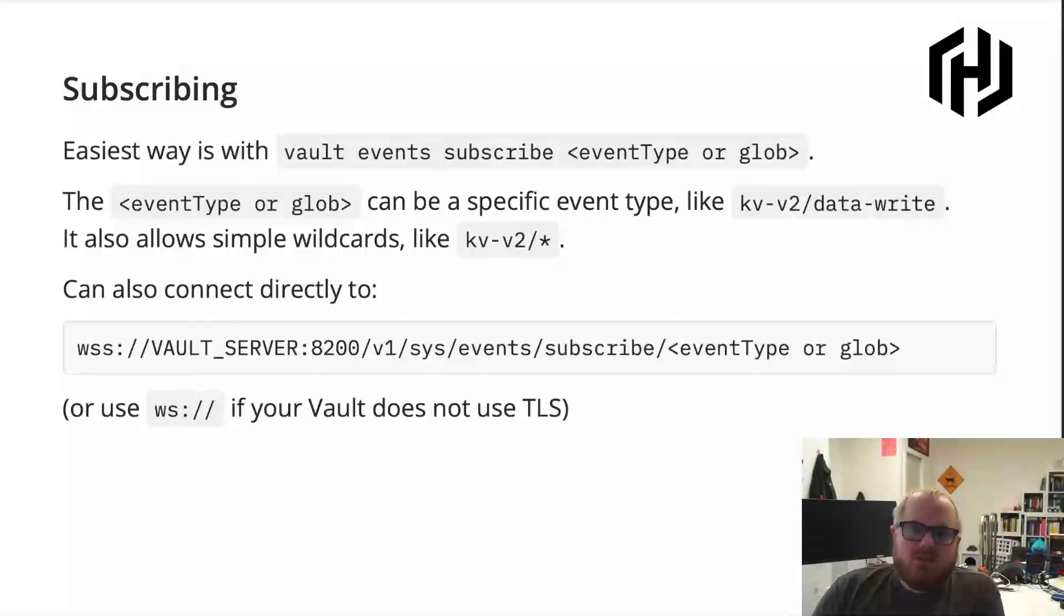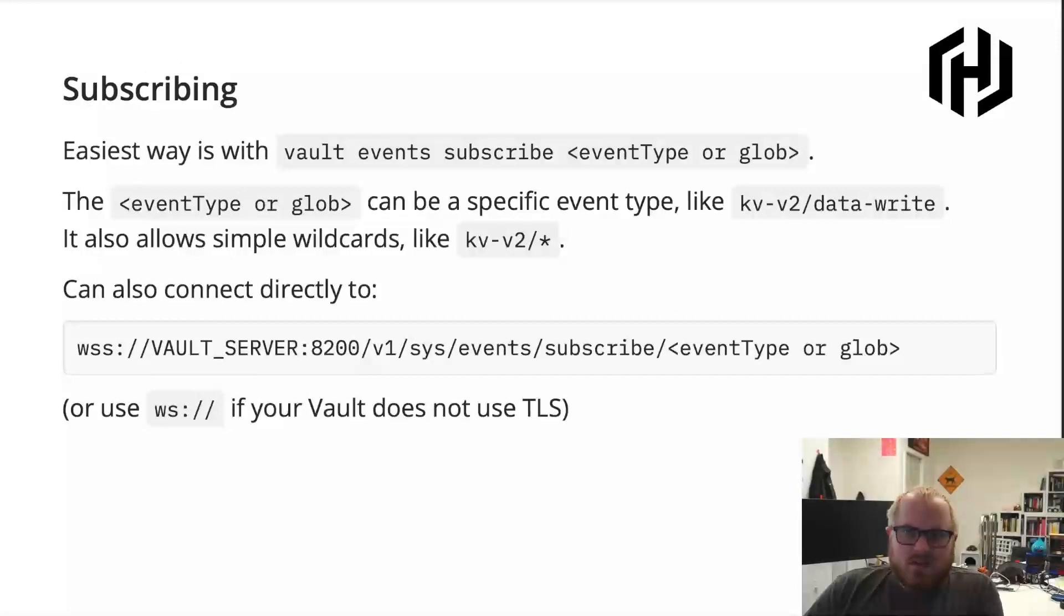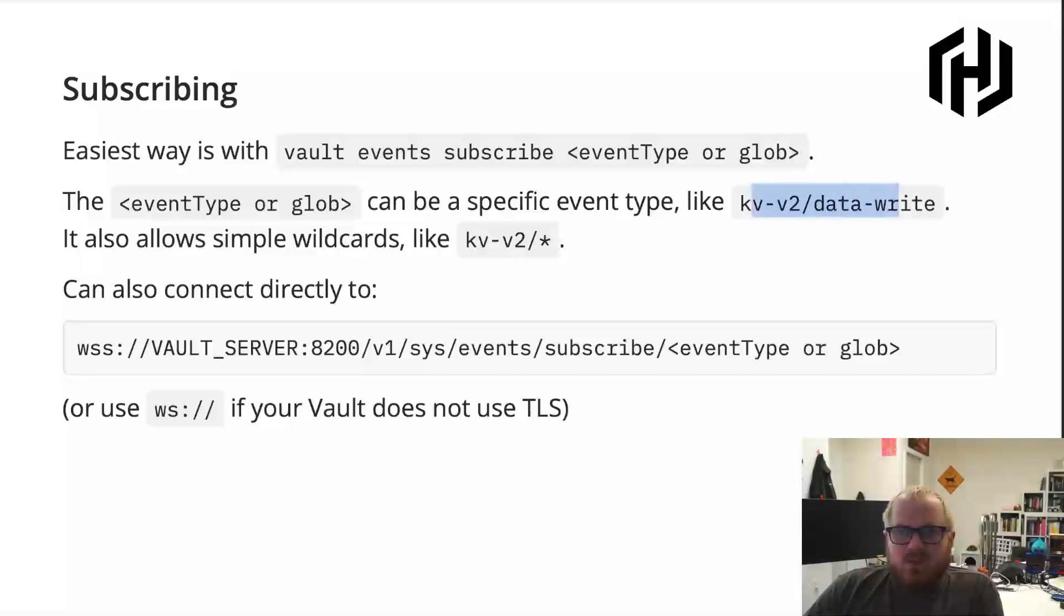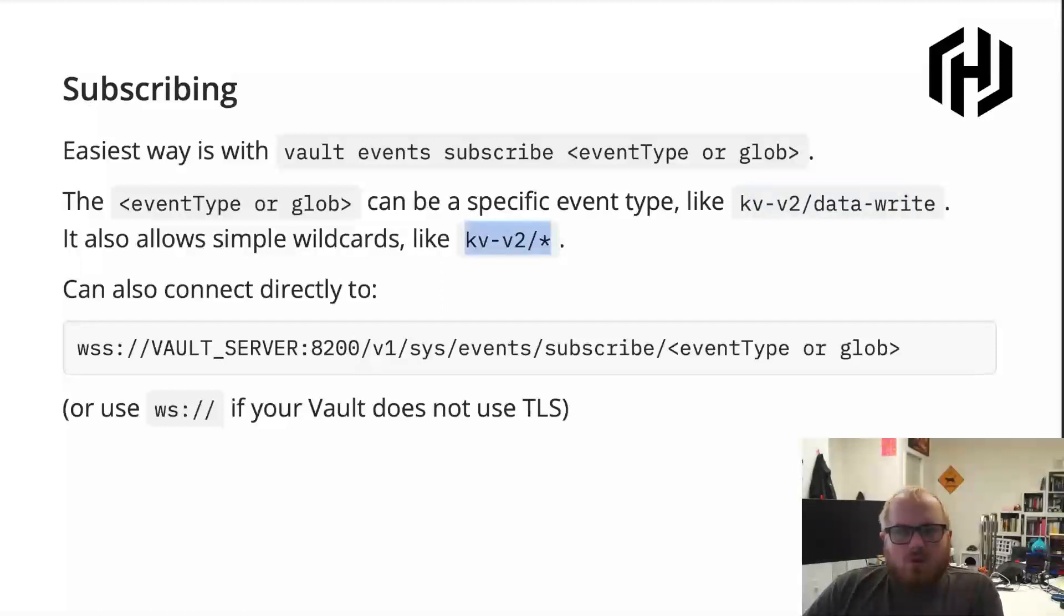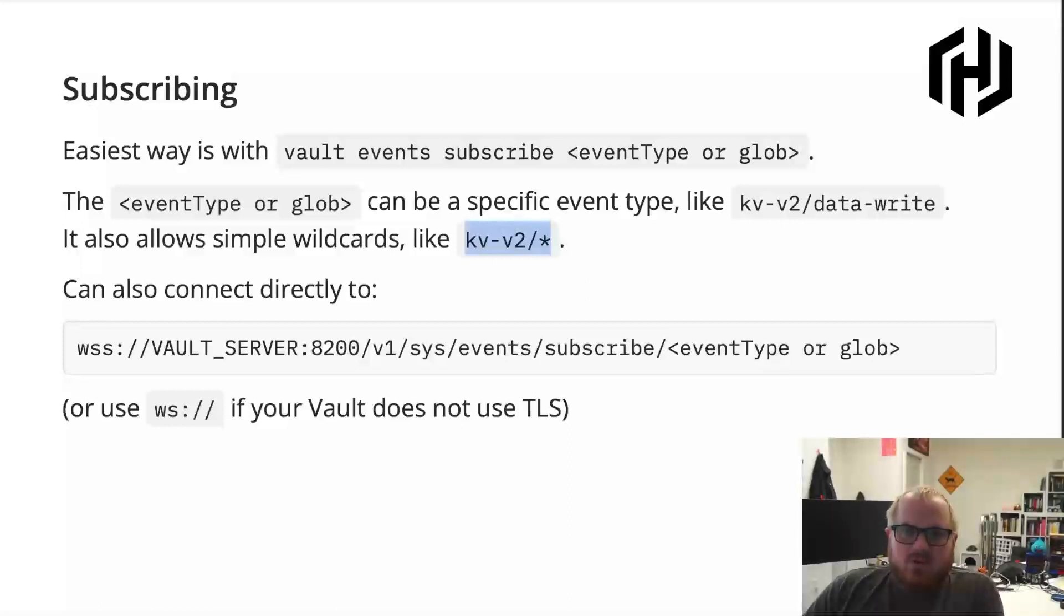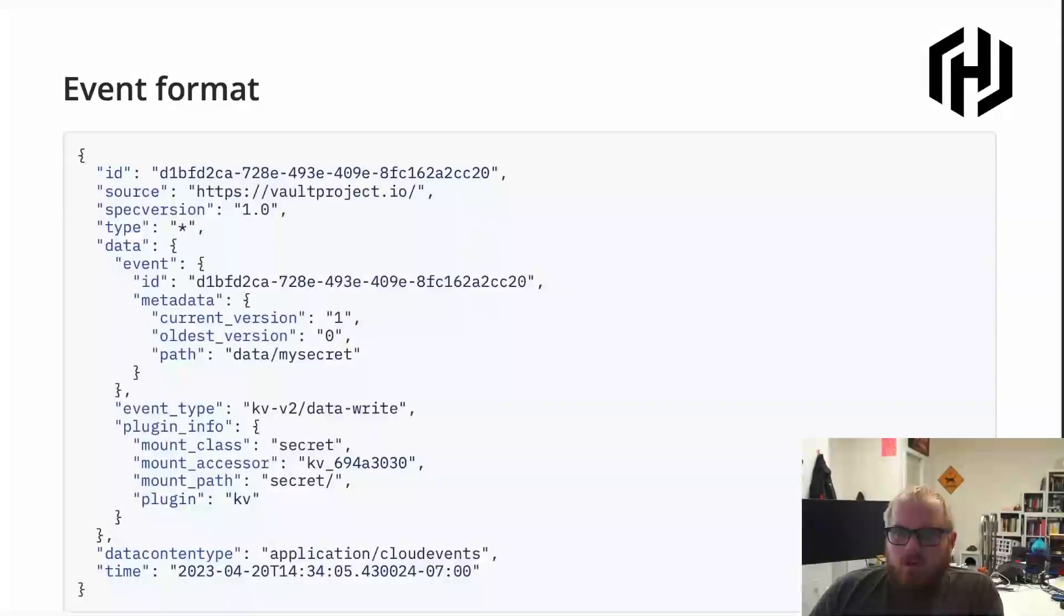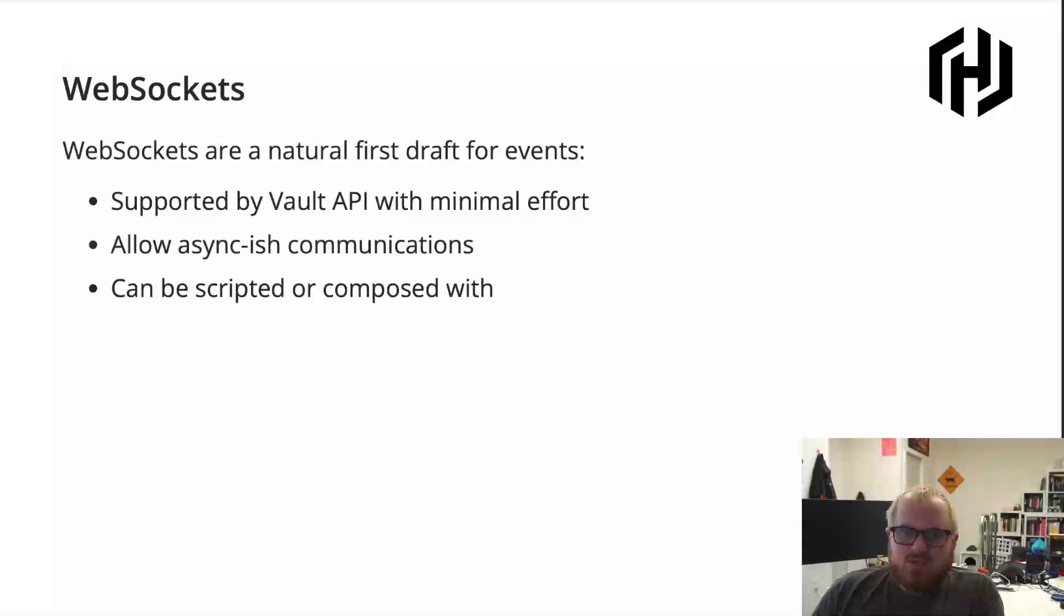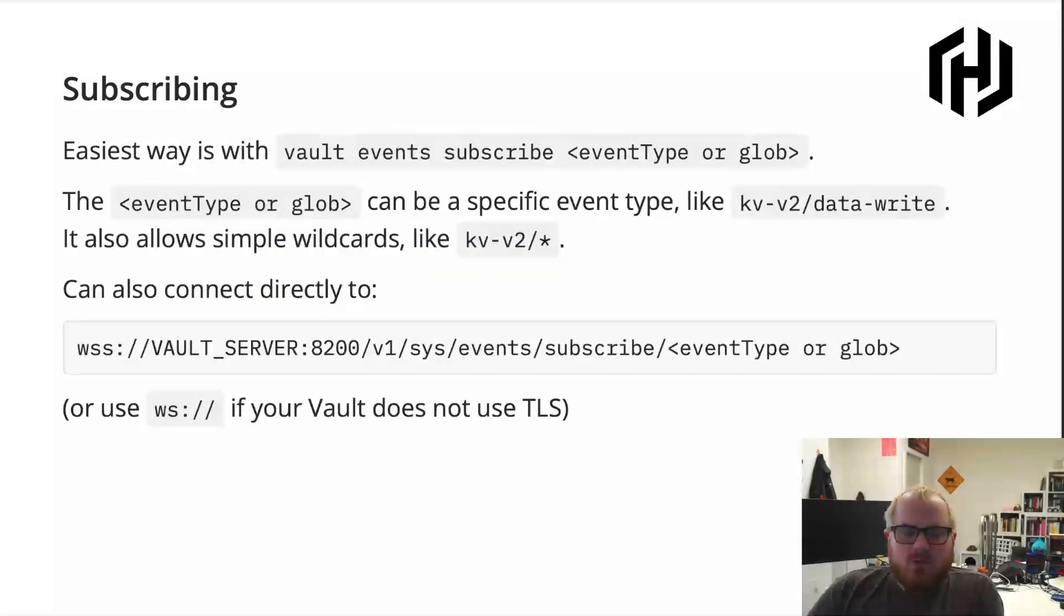So the easiest way to subscribe to a set of events is to use the Vault CLI. So we have an events subscribe command, and you can give this an event type or a simple pattern for what kinds of events you want to subscribe to. So it can be a specific event like KVV2 data write, or it could be something like I want to subscribe to all KVV2 events that are happening inside Vault. And then these will basically be output in the format here in JSON format, one event per line, sort of standard JSON event kind of framework.